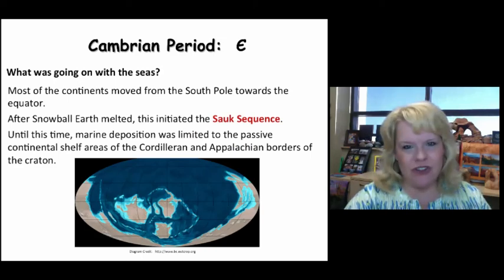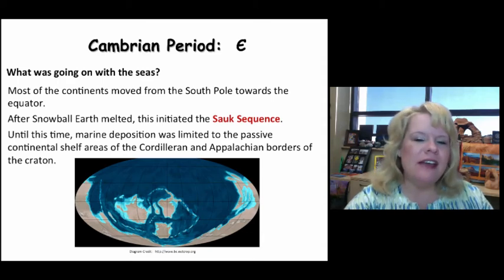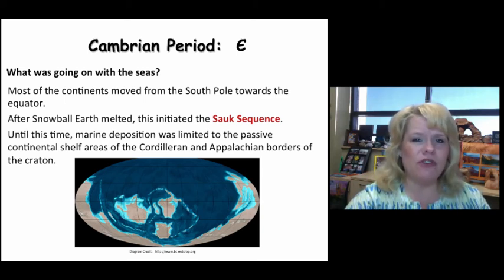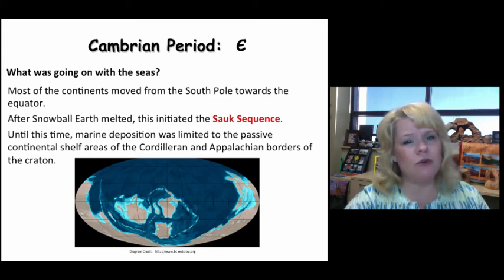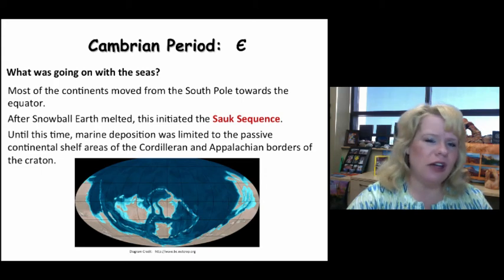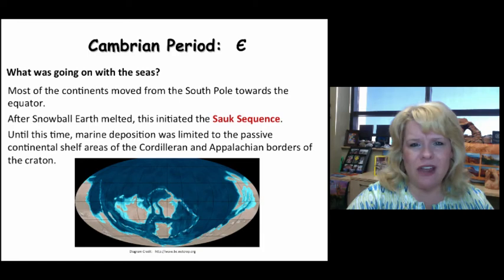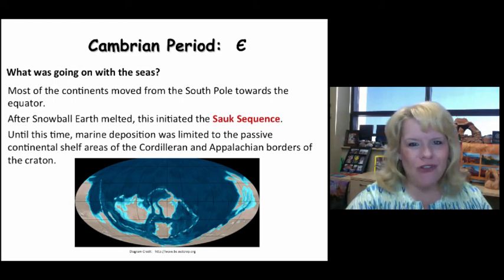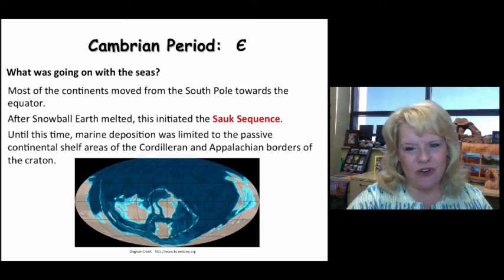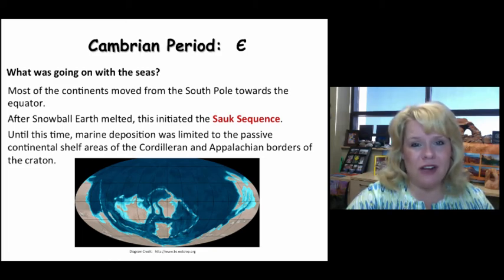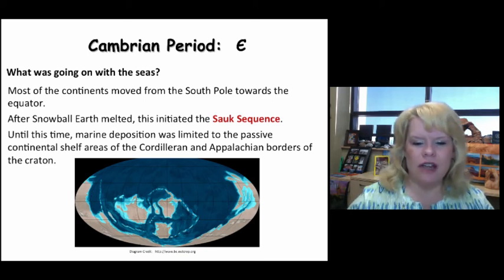What was going on with the seas during the Cambrian? We began seeing the transgressive phase of the Sauk sequence. The Sauk begins in the Neoproterozoic with the melting of Snowball Earth, and the major transgressive sequence really happens during the Cambrian period. Our continents were fully exposed with no plants on land to anchor anything, so the ground was subjected to high concentrations of weathering and erosion. With passive shelves on the eastern, western, and southern margins, the Sauk sequence invaded the North American Craton. Let's look at how far it invaded.